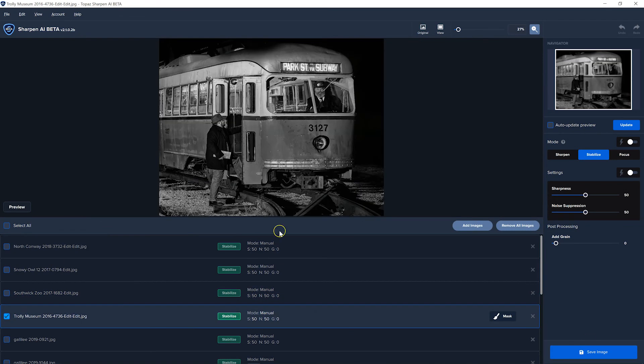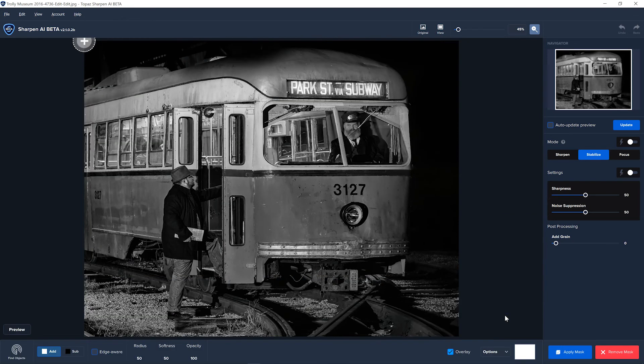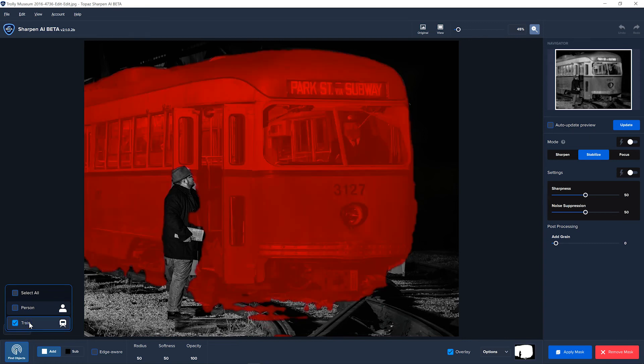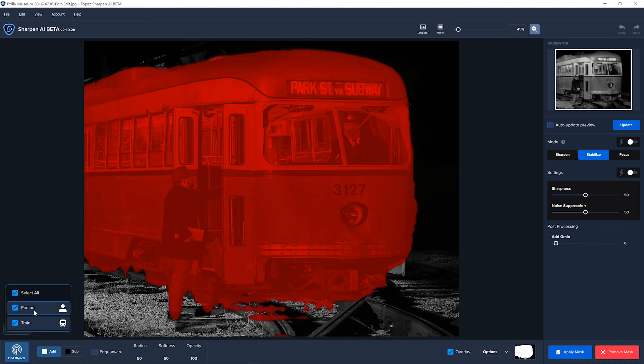Like I said, some subjects work better than others. Now, here's a train, and I believe it will do trains. Yes, it found two things in this picture, a train and a person. And on this one, it did an excellent job on both the train and the person.